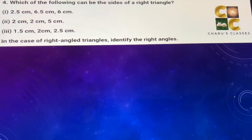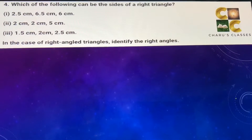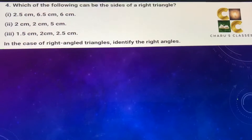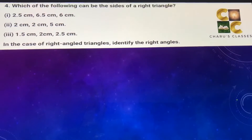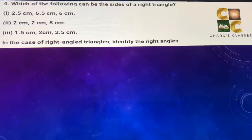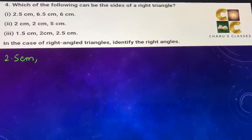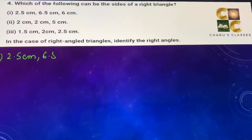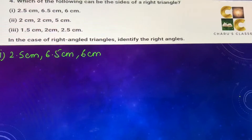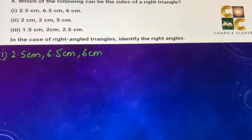Hello students, today we are going to do exercise 6.5, question number 4: which of the following can be the sides of a right triangle? First: 2.5 cm, 6.5 cm, and 6 cm. In the case of a right angle triangle, we need to identify the right angles.